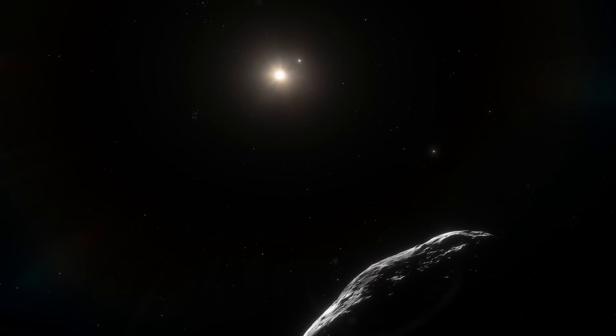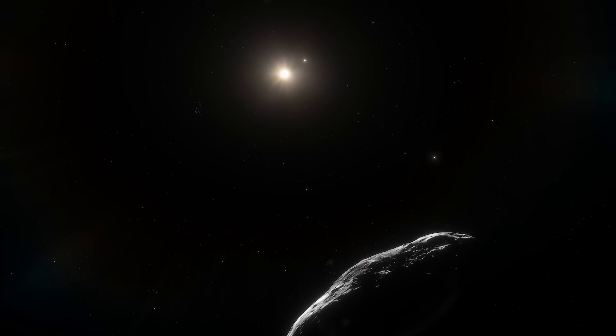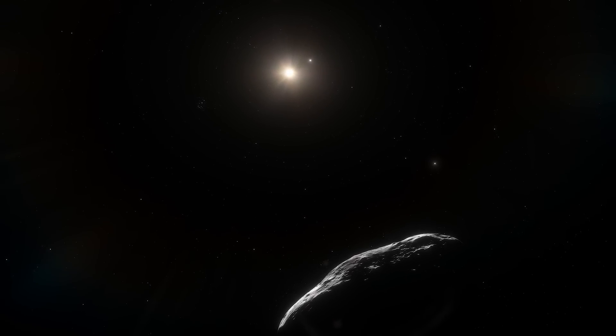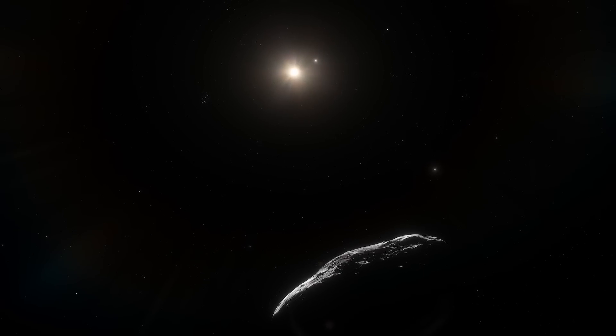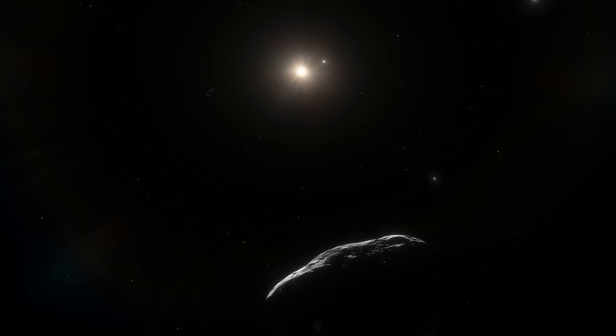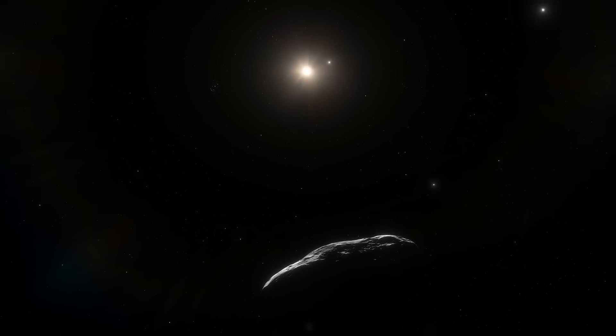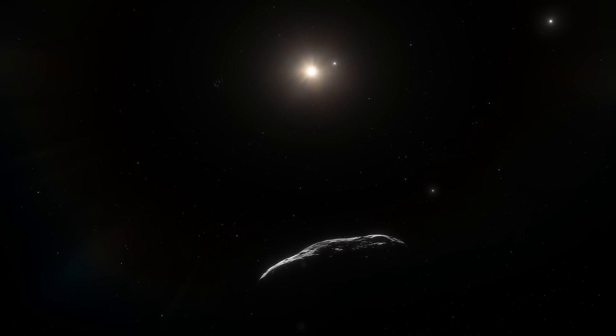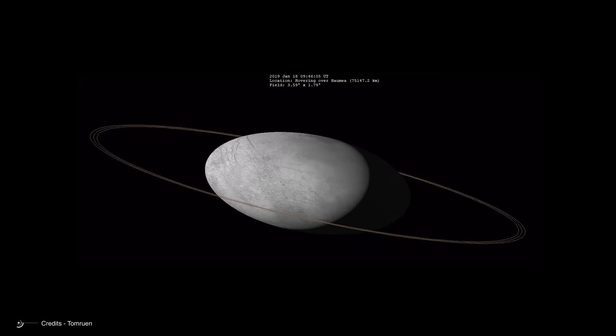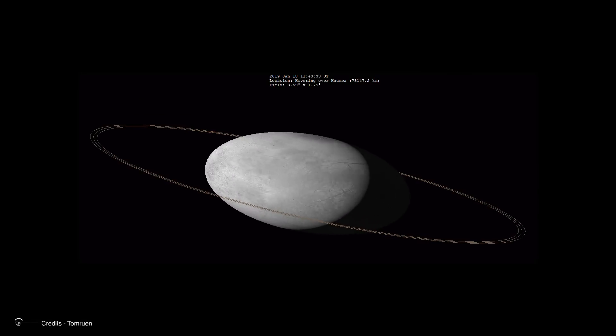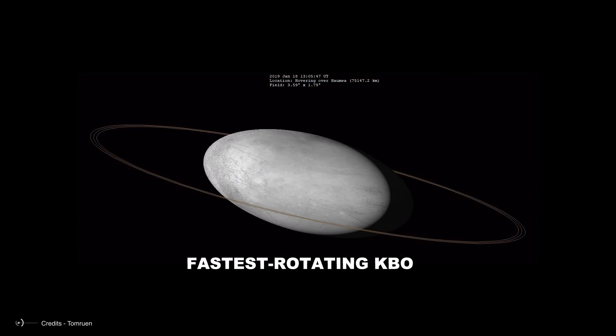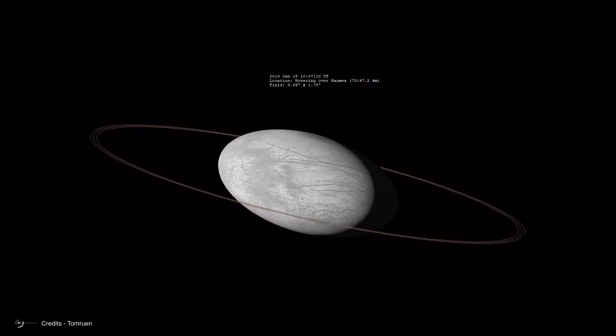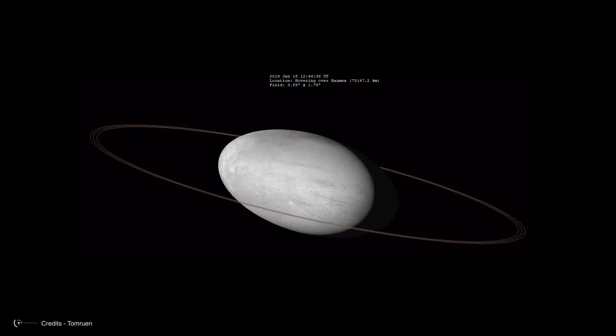Much surprise, however, was aroused some time after its discovery by the study of its light curve, which showed large fluctuations in brightness over a period of 3.9 hours, something that could only be explained by a rotation period of the same length. Which was surprising because, at that point, Haumea became the fastest rotating KBO among those with a diameter of at least 100 kilometers.